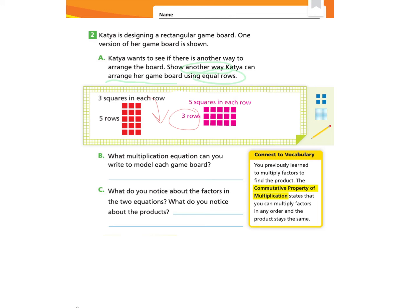Now let's look at parts B and C: what multiplication equation can you write to model each game board? We're writing two multiplication equations with factors and products. The first board has five rows and three squares in each row: five times three equals 15. The other game board has three rows and five squares in each row: three times five also equals 15. Each has its own multiplication equation, but they both have the same product.